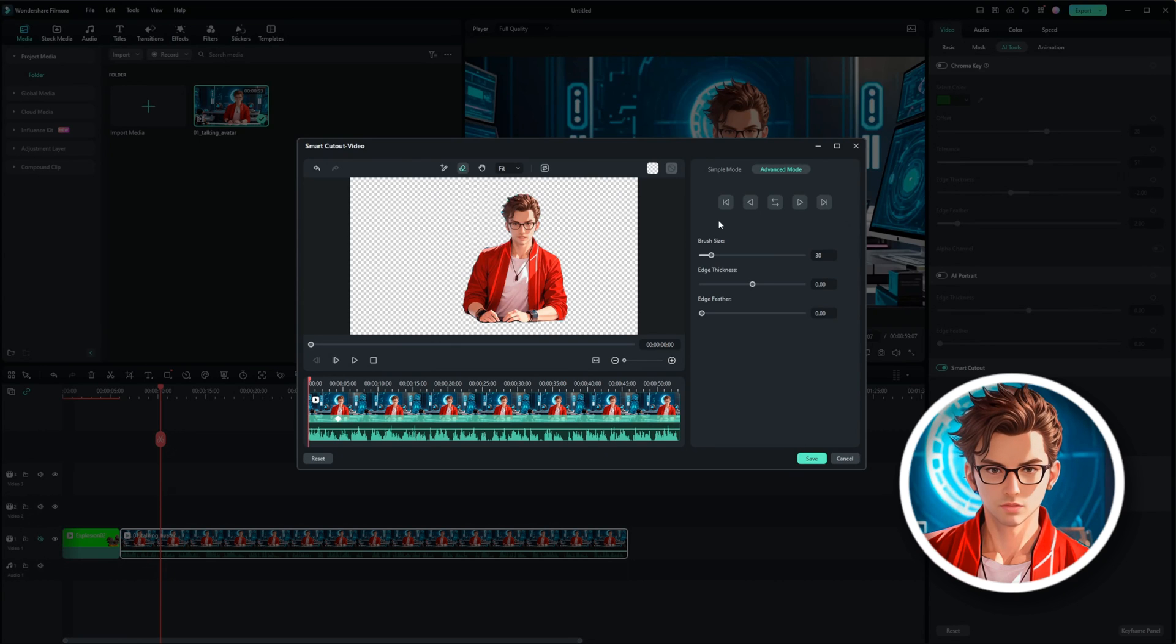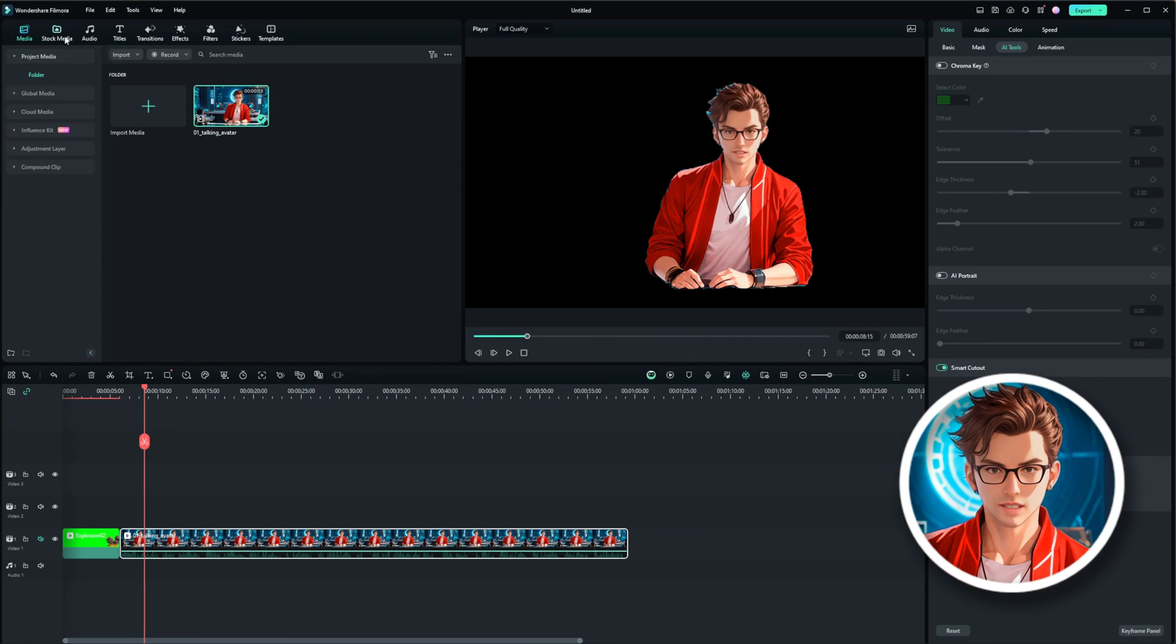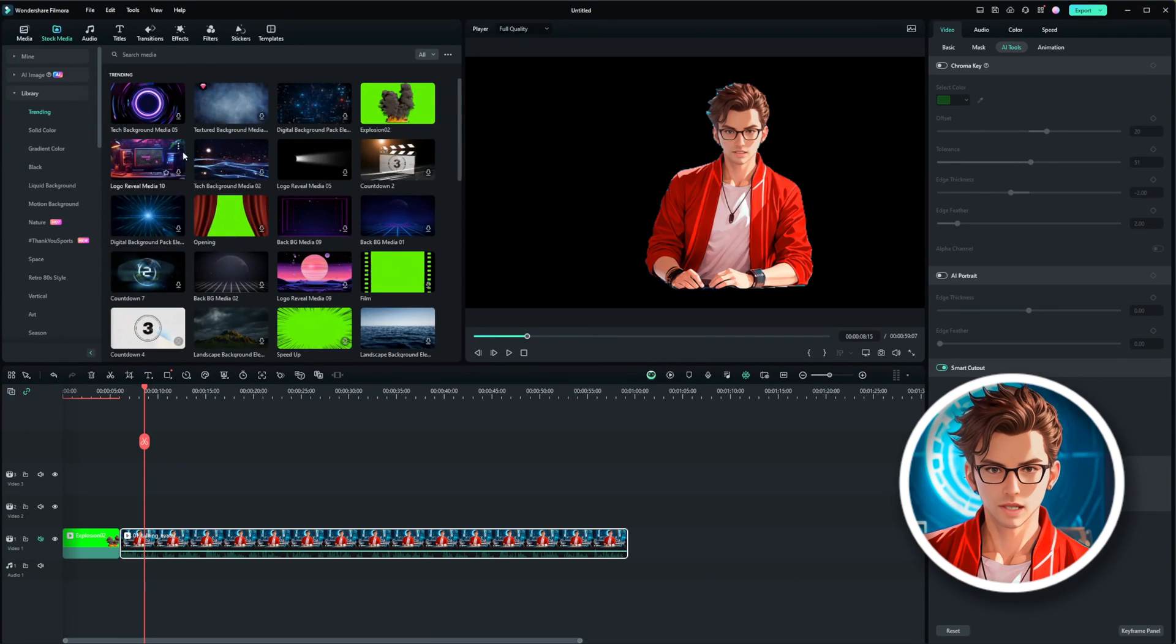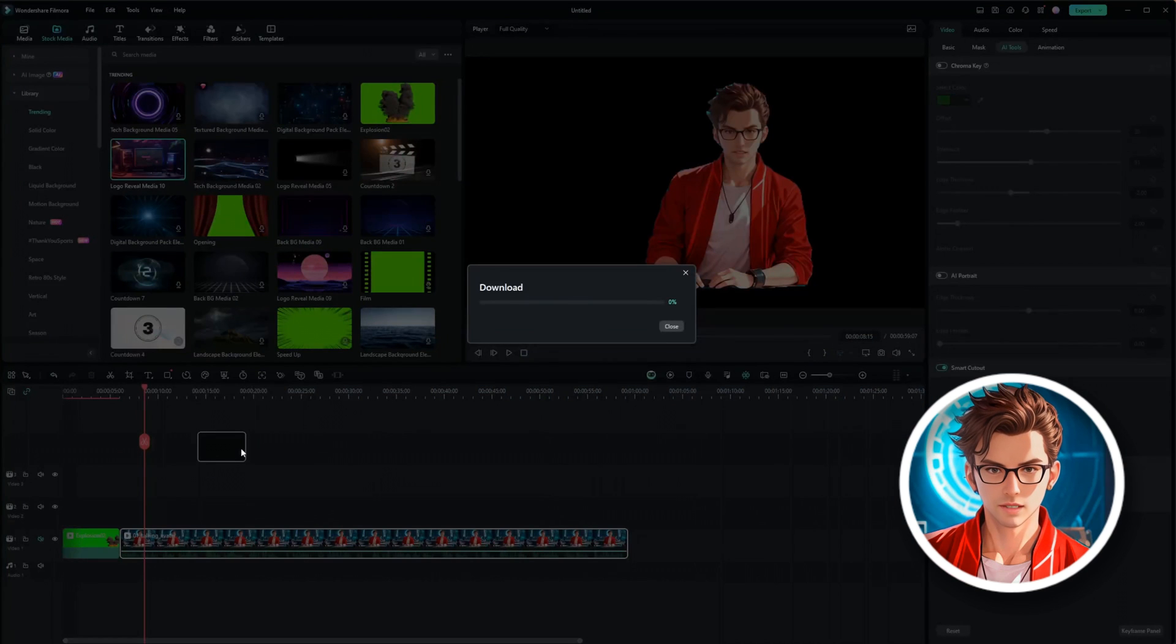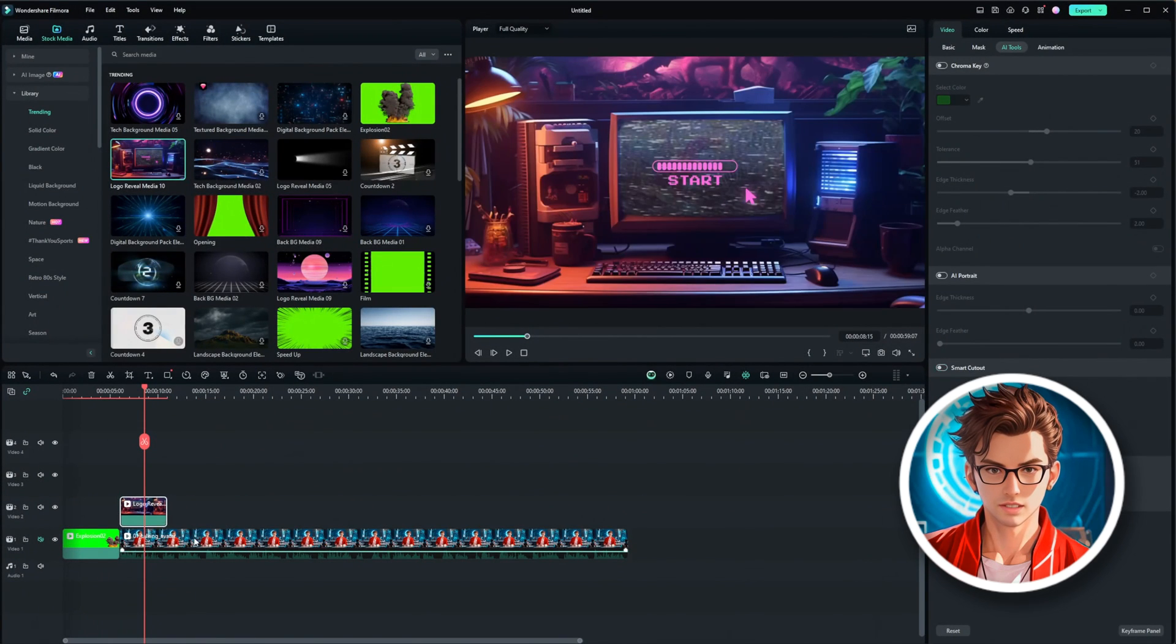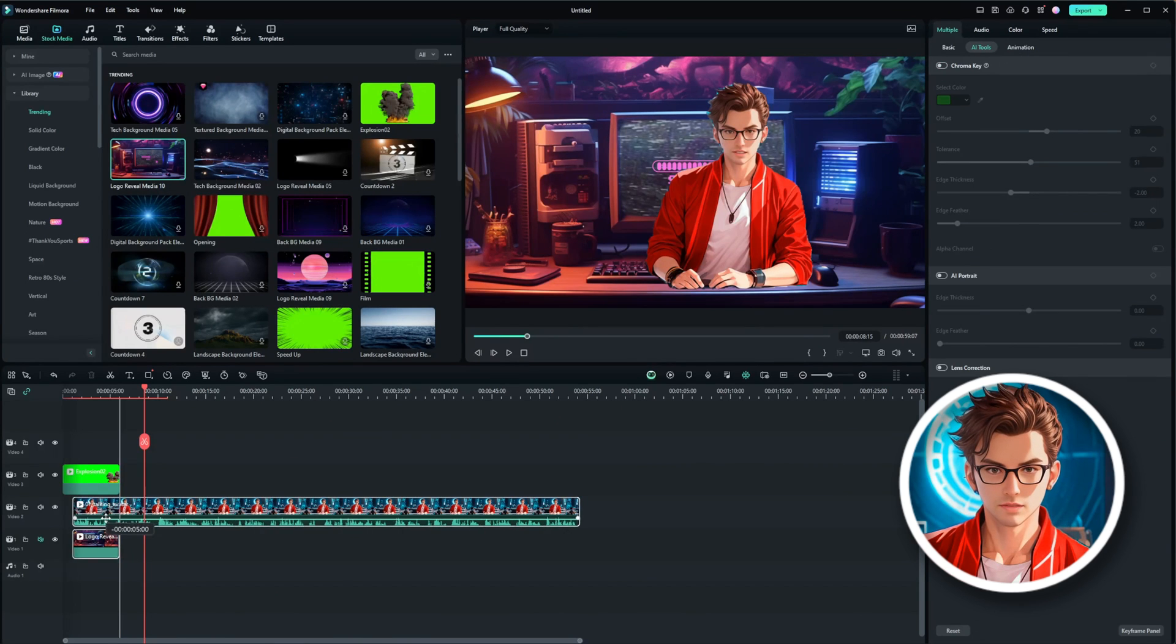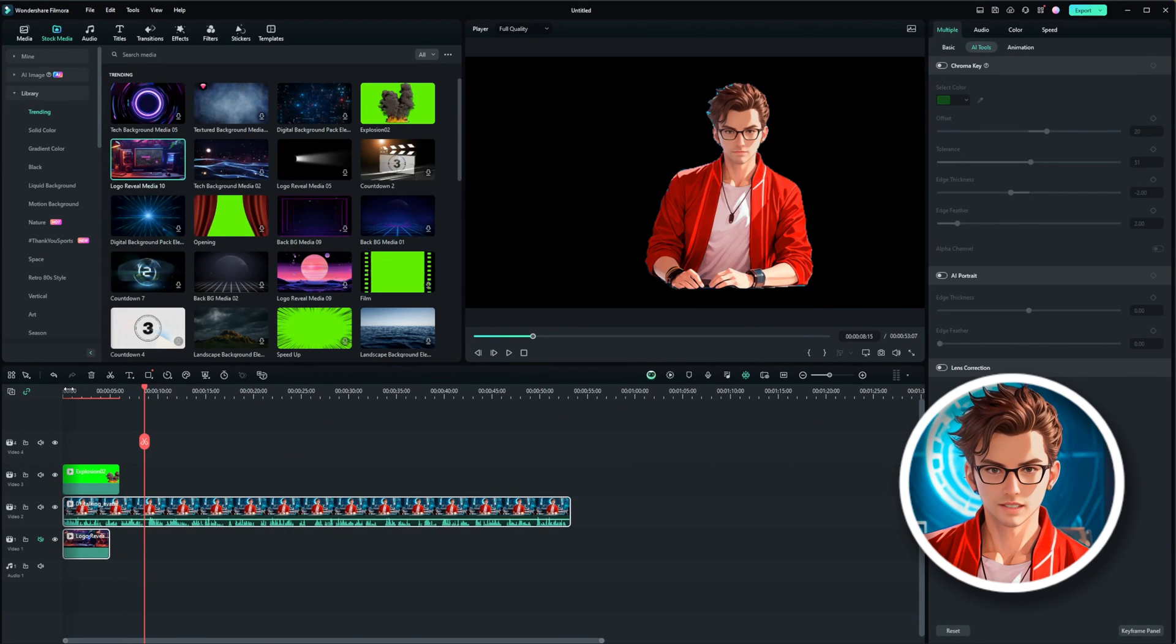Once it's done, you can play the video to see the avatar without the background. You can add different backgrounds to your video. Choose a background from your media library, place the avatar on top of the background, and adjust the size and position as needed.